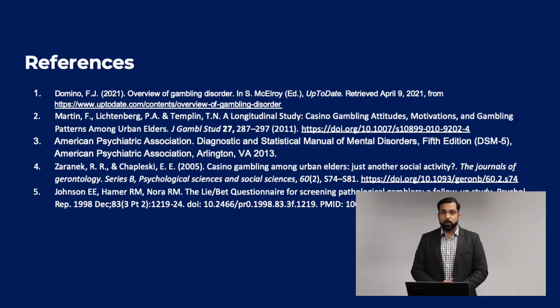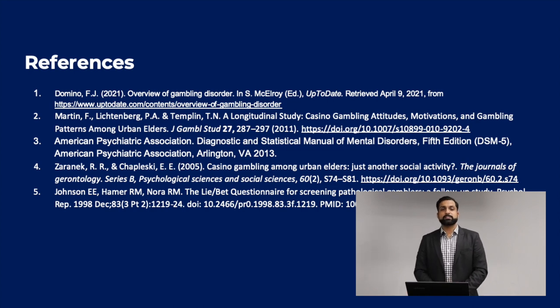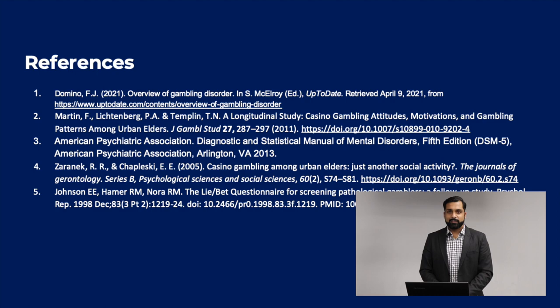I hope you enjoyed my presentation today. If you have any questions, feel free to reach out. Thank you again.